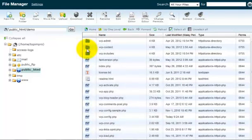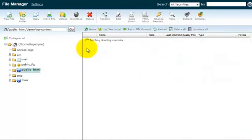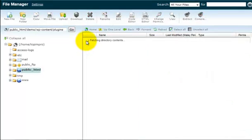Locate the wp-content, double-click the folder, and double-click the plugins folder.